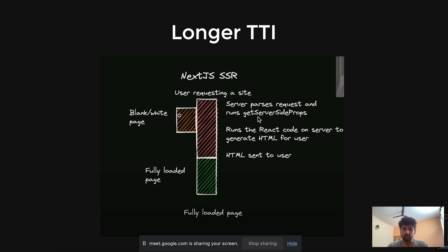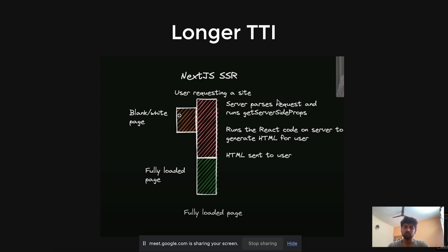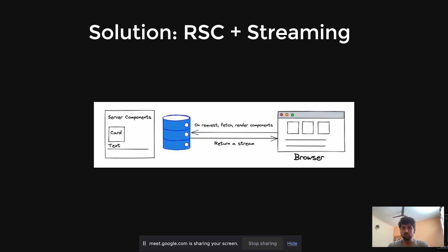In SSR, the server runs getServerSideProps, we call our APIs and use the returned data in the HTML components. React code runs on the server to generate HTML for the user, HTML is sent to the browser, then hydration occurs. FCP is improved, but the Time to Interactive is still high because we first get that blank white page and can't interact with components until hydration fully occurs.